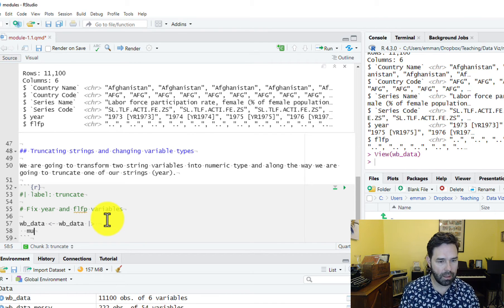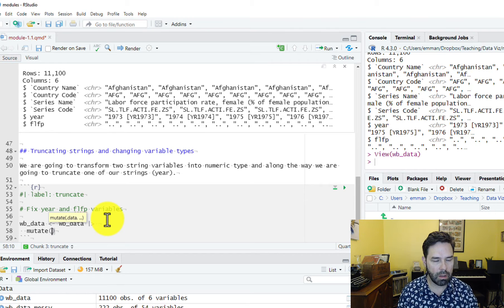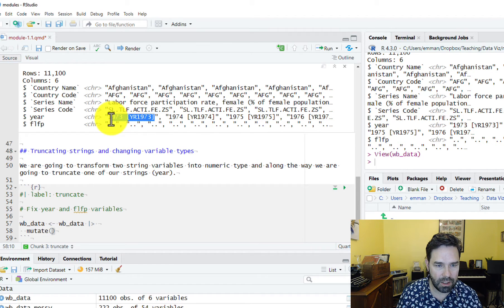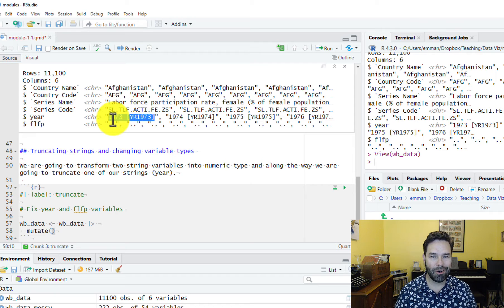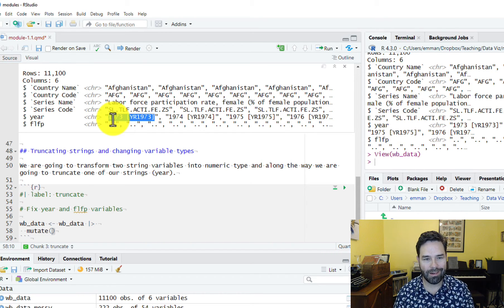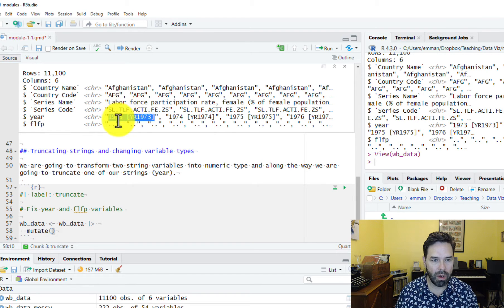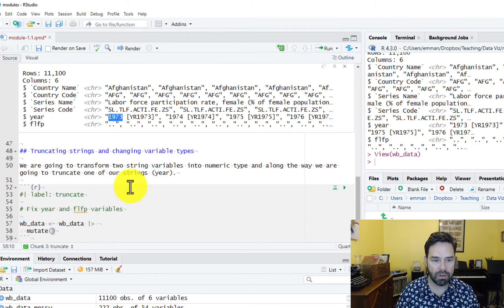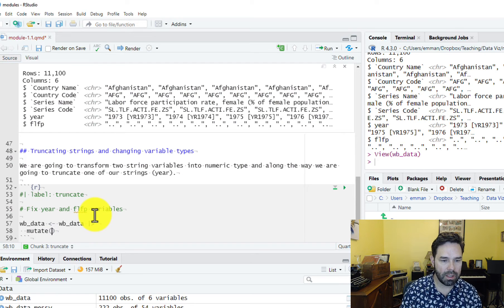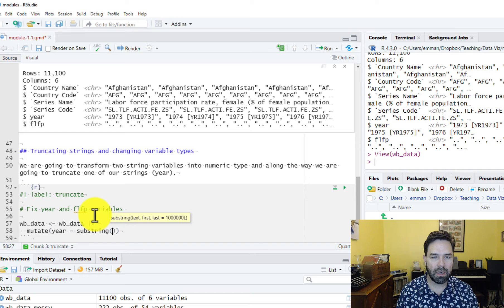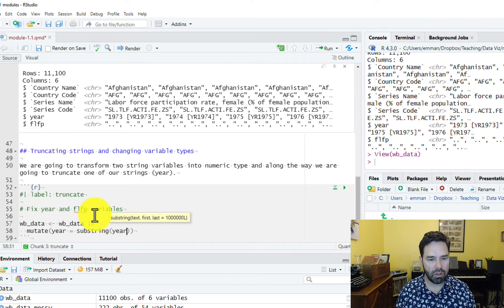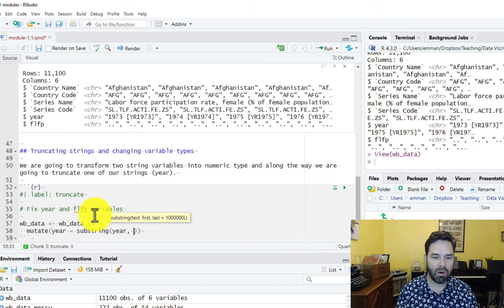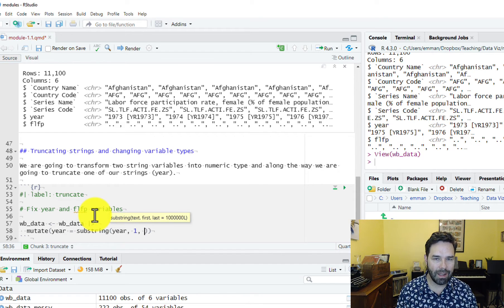We're going to call mutate and use the substring function from base R to transform the year variable so that it's just the year, as opposed to year space bracket and then year again. We want to truncate this — take a substring so we're only seeing the first four characters of the string. So we're going to say year equals substring. Substring takes three arguments: first the variable we want to transform, which is year; then the index number of the first character to extract; then the index number of the last character to extract.